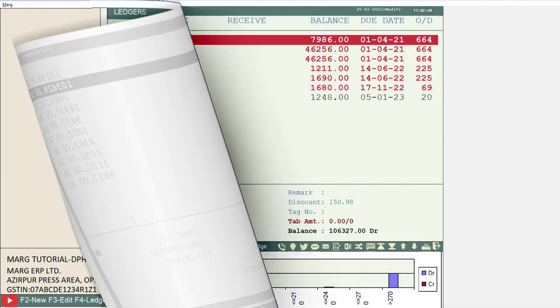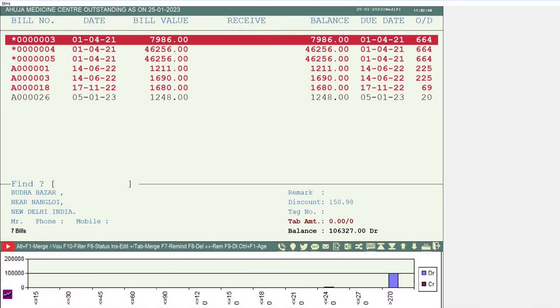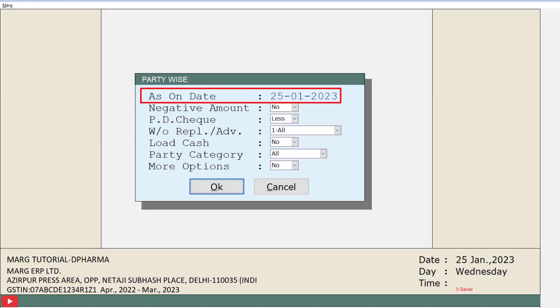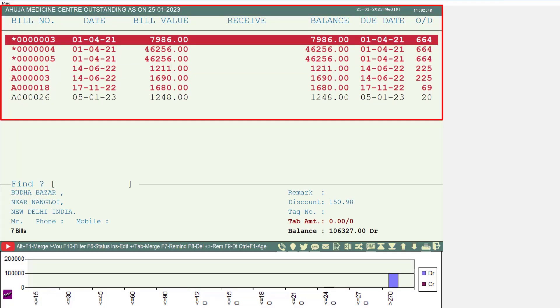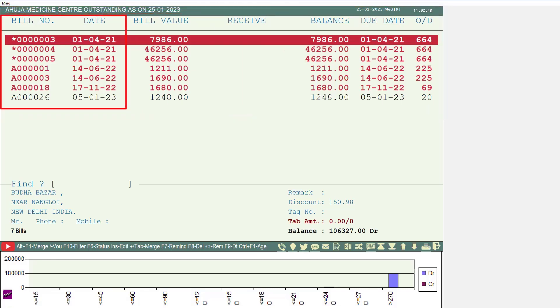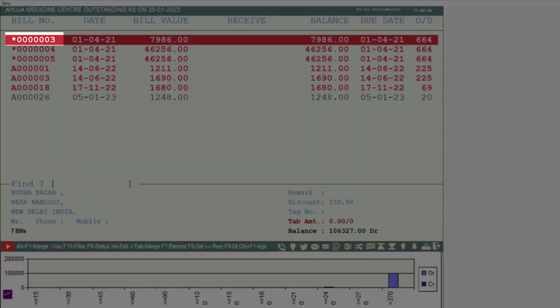After that, based on the date you mentioned in as on date, the bill-wise outstanding details will be shown of your selected party. You can view according to the bill number and bill date how much balance is due against which bill of your selected party, which you have to collect from them.